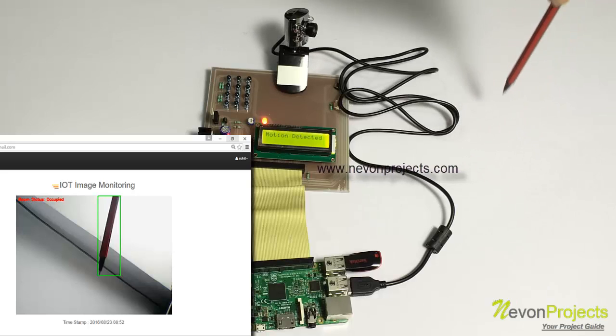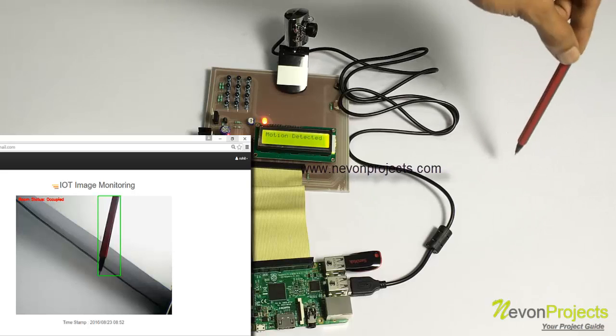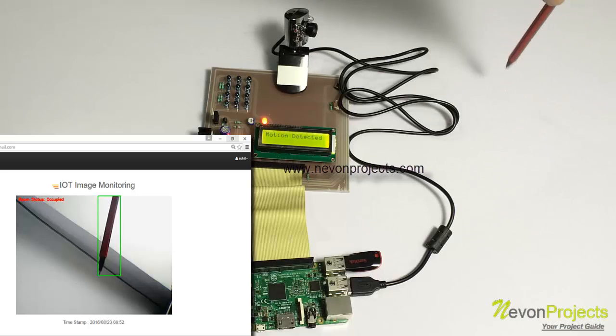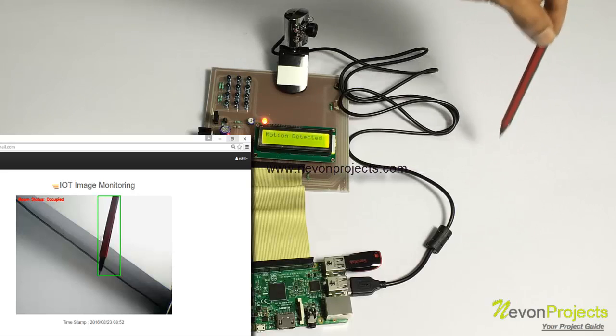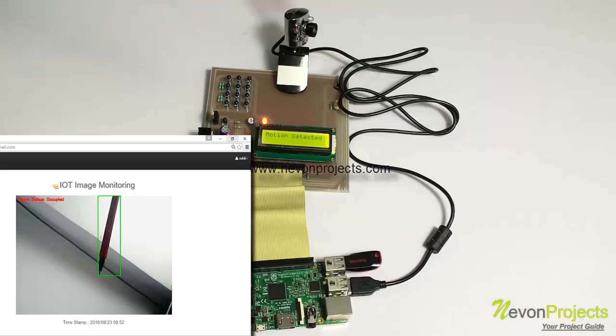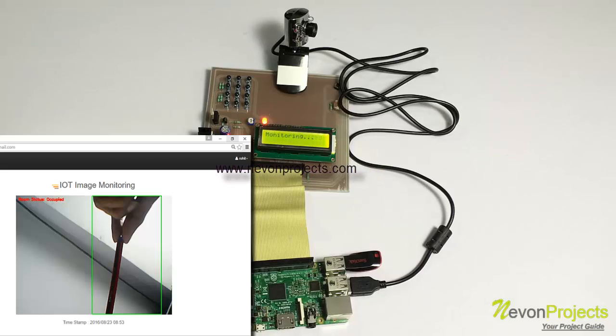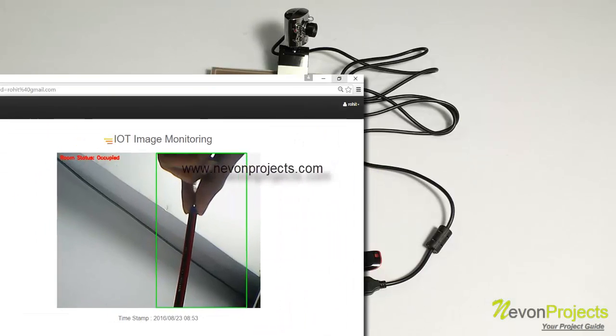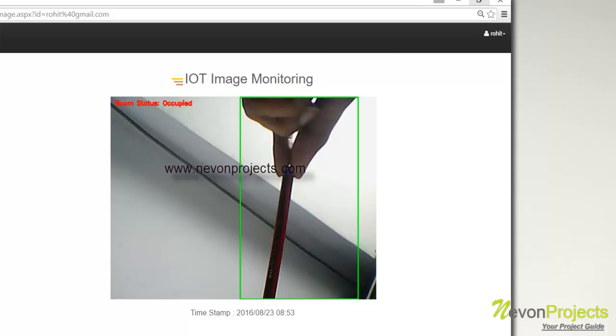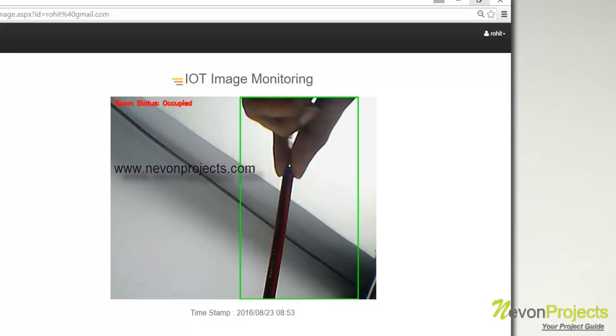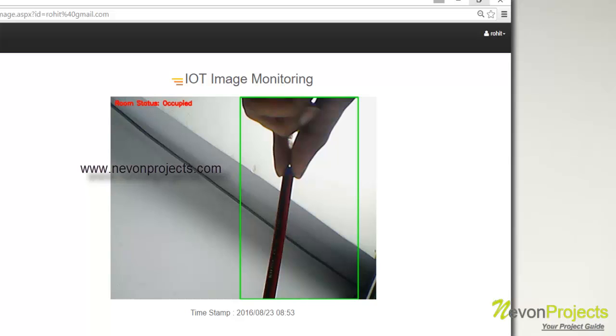As you can see, since motion is continuously happening in front of it, it highlighted the motion and the exact coordinates of where the motion occurred in the image.